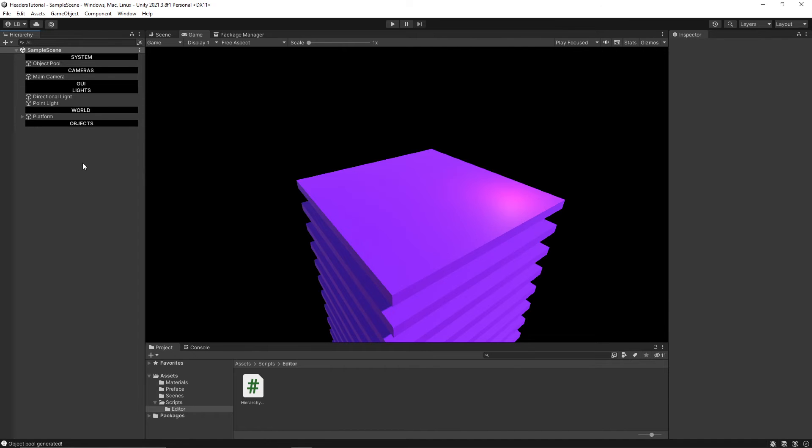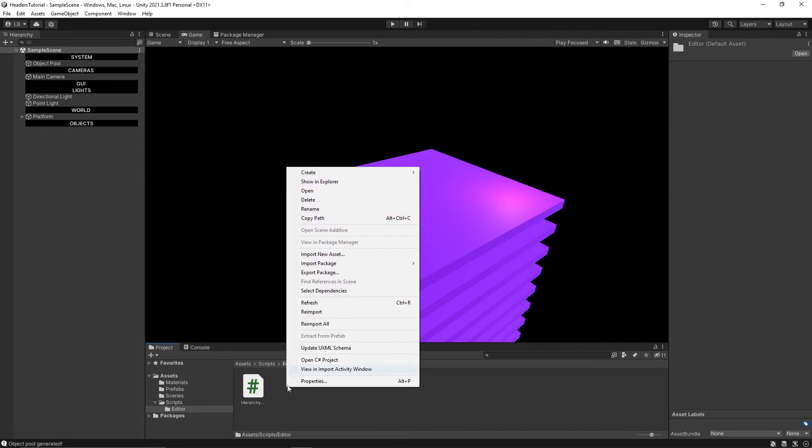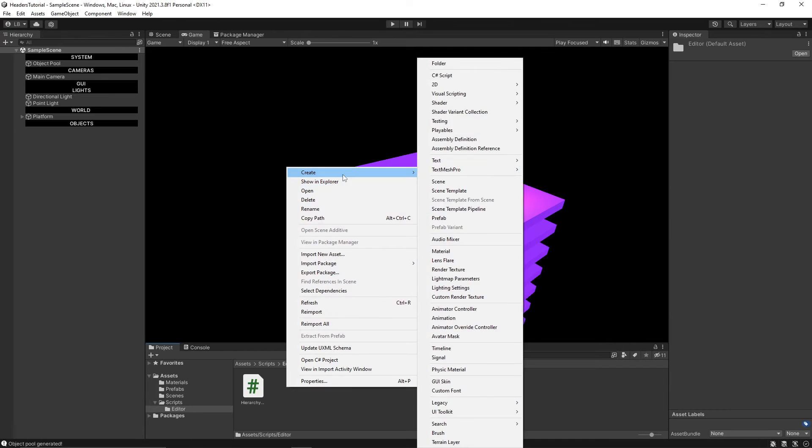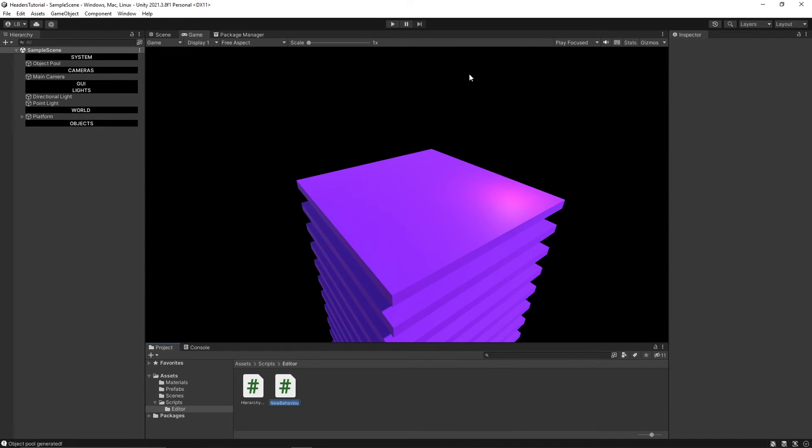Creating these headers manually for every new project is really annoying. So I'm going to show you how to automate this process with a toolbar menu item. So let's actually create a new C sharp script in the same editor folder and I'm going to call this setup headers.